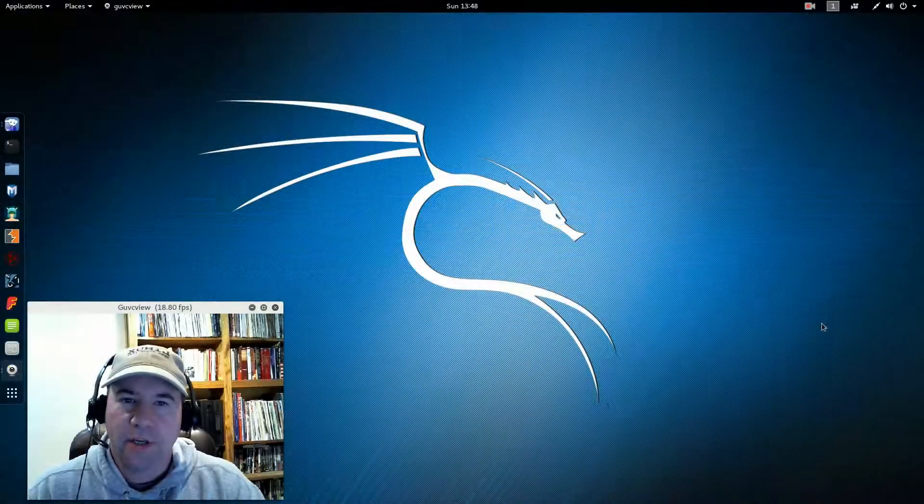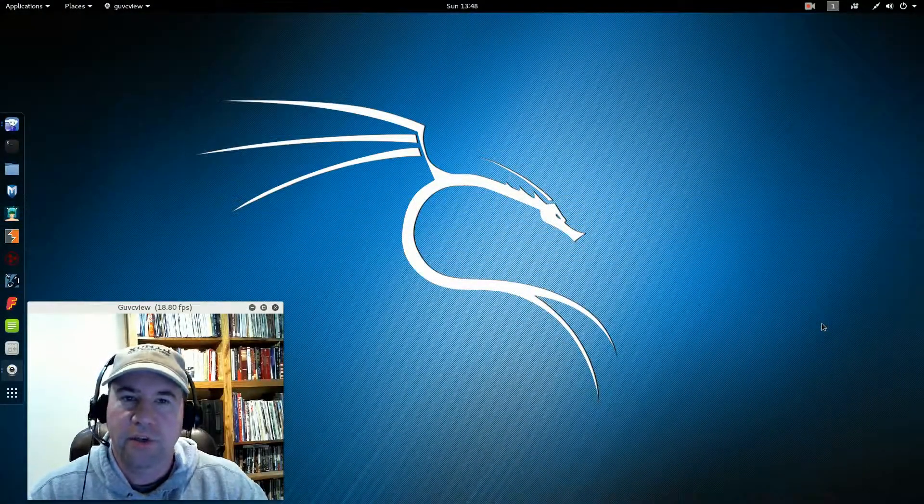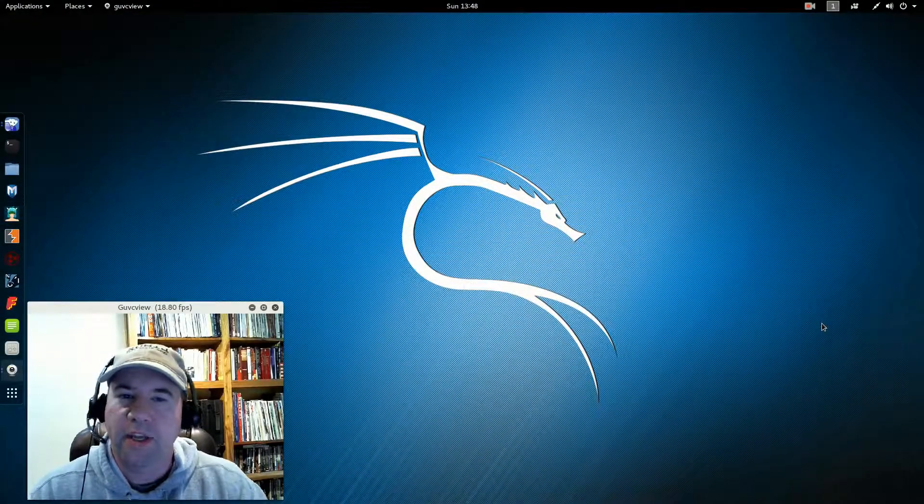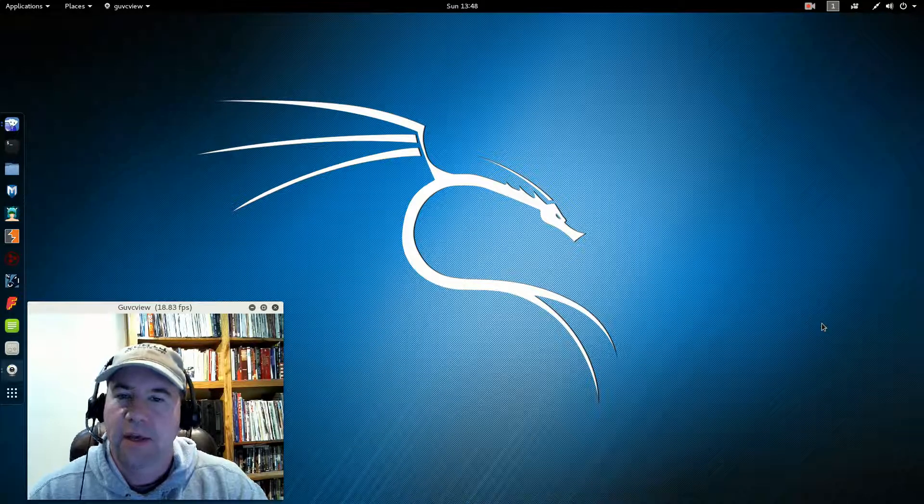Hello everybody, A.J. Reizek here, and for today's Linux OS review, we are taking a look at Kali Linux.